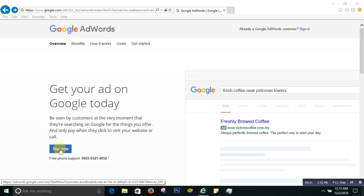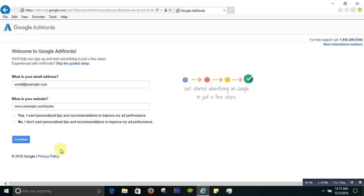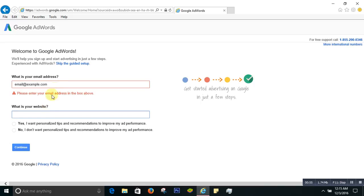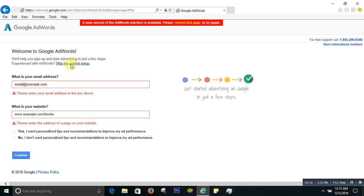First you go to Google AdWords and click on that. Then you will click on 'Skip the guided setup.' It will ask you for an email address and your website, but in this case, when you want to make a free account without a credit card, you click 'Skip the guided setup.'